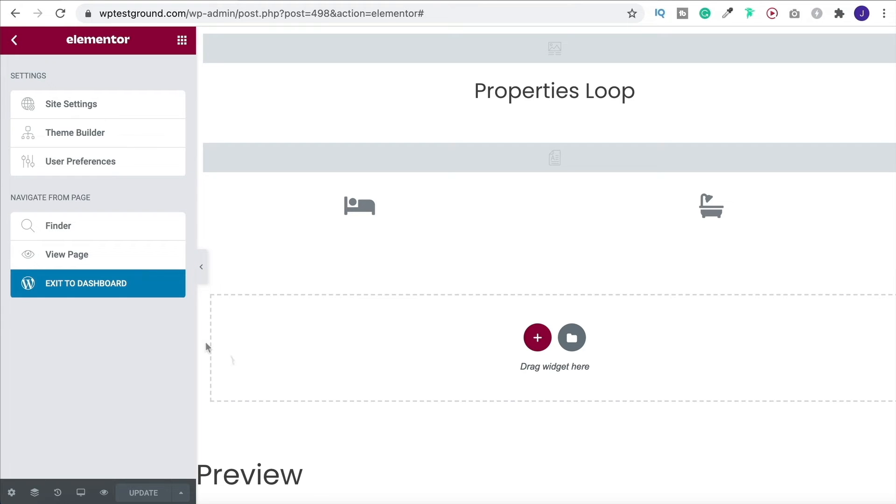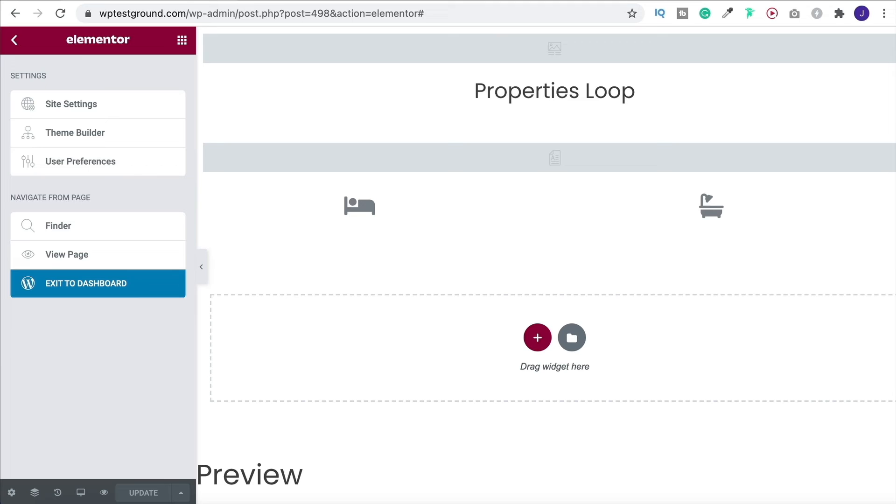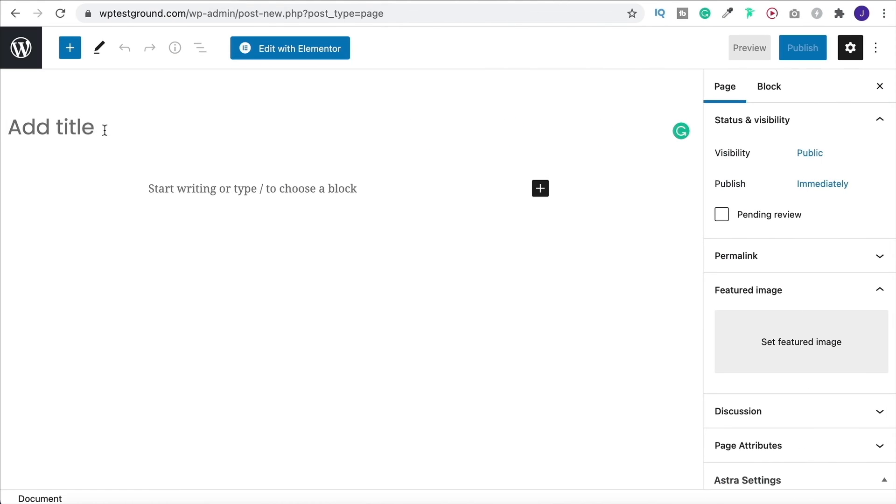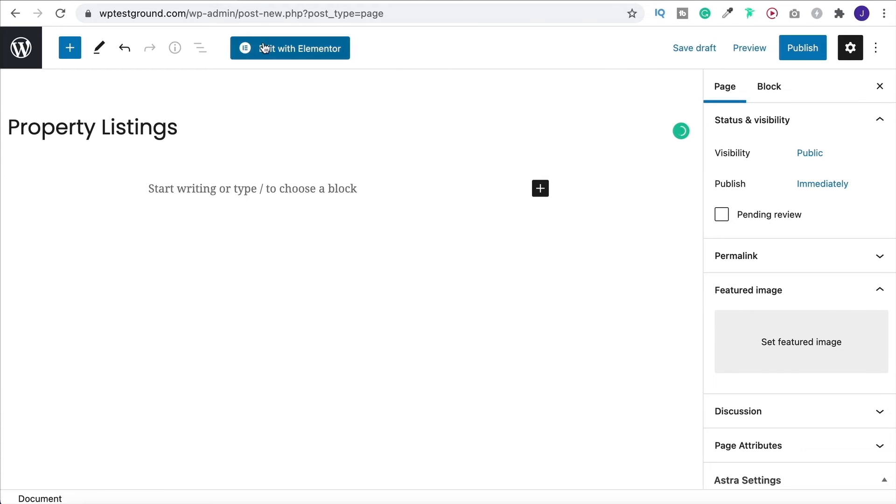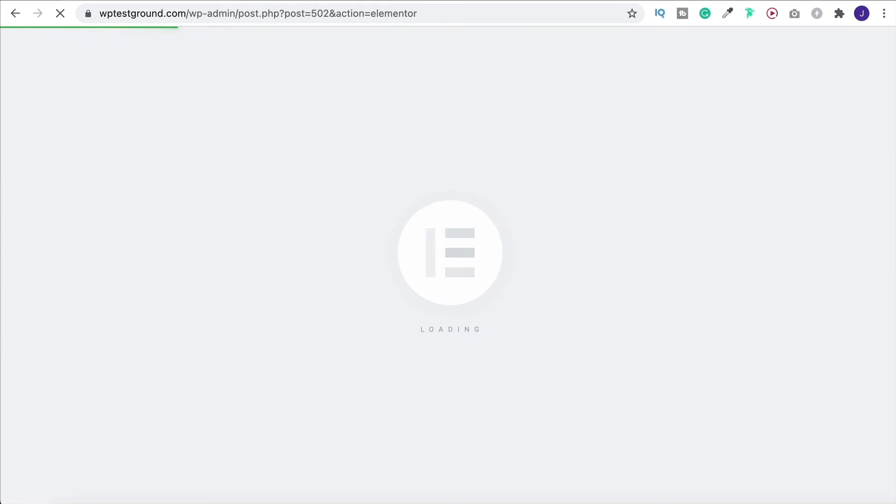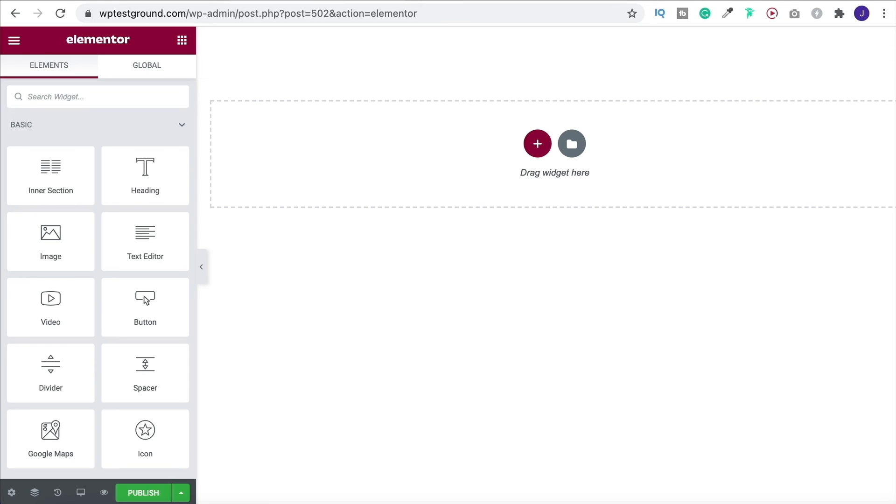And now we're going to head on over to the dashboard and go to whatever page you're going to want your different listings to appear on. So I'm going to create a new page. I'm going to call it property listings, edit with Elementor.